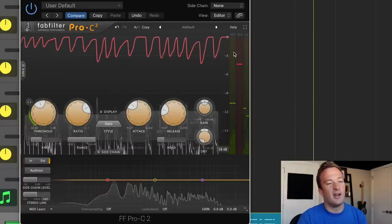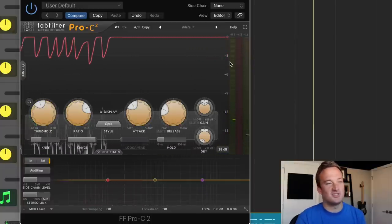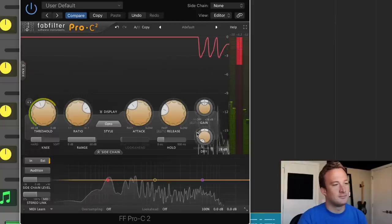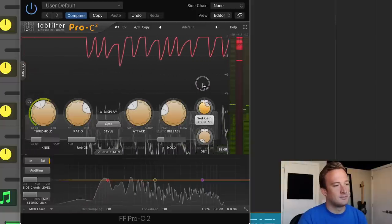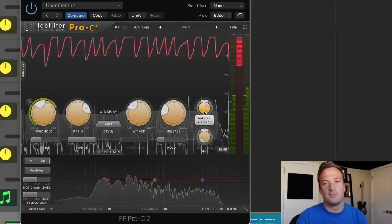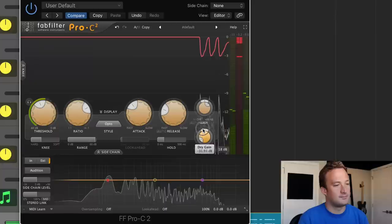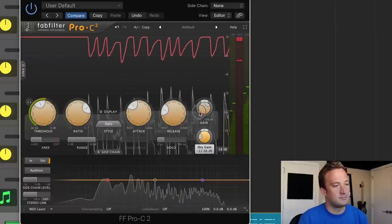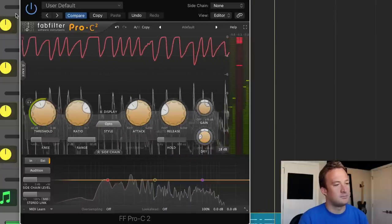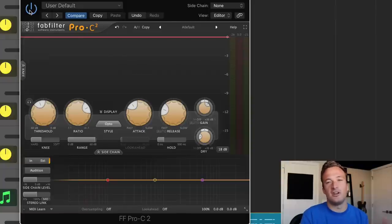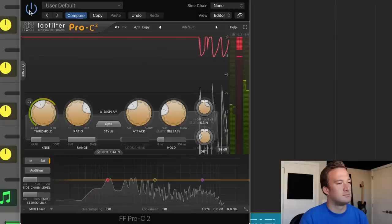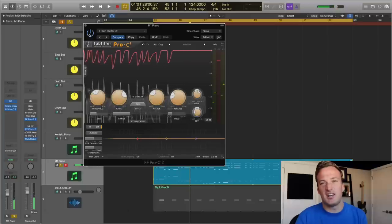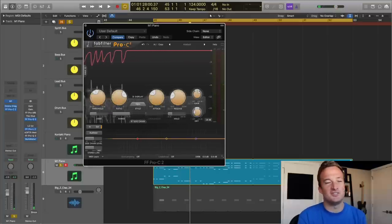And up here, I'm just trying to get a few dBs of compression, nothing too crazy. Now I'm going to mix in a little bit of the dry signal. So I'll toggle it on and off so you can hear before and after the compression. Everything just sounds a little bit tighter and more cohesive.